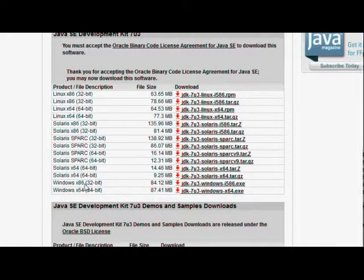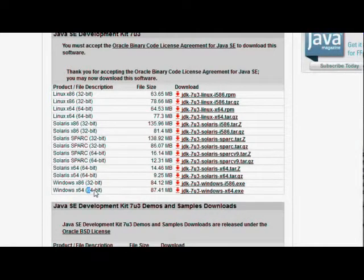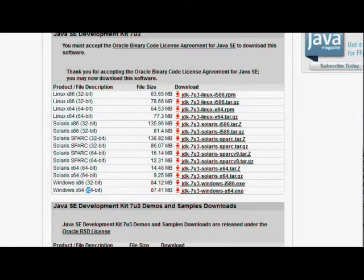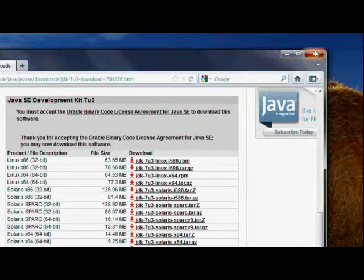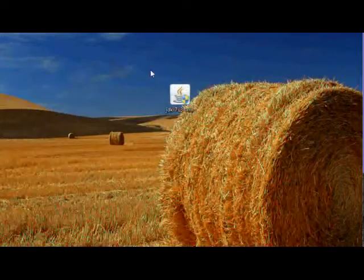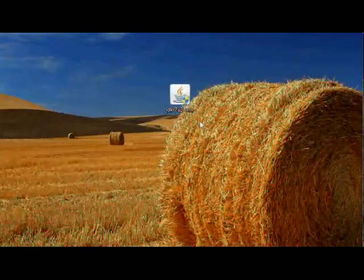There are two possible downloads for Windows. If you are on a 32-bit machine, download this one, and if you are on a 64-bit machine, download this one. I am on a 64-bit machine so I have downloaded this one and it is resting on my desktop right now.